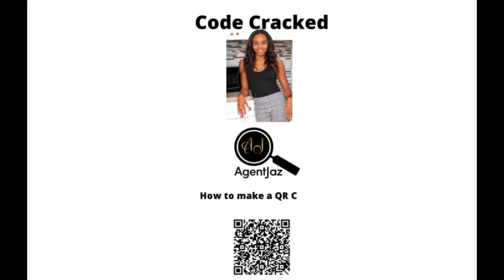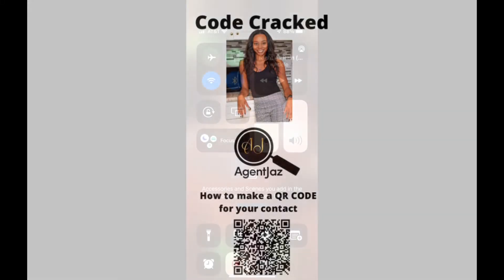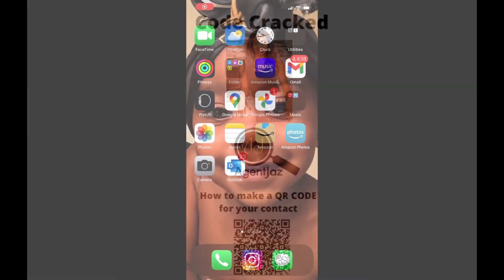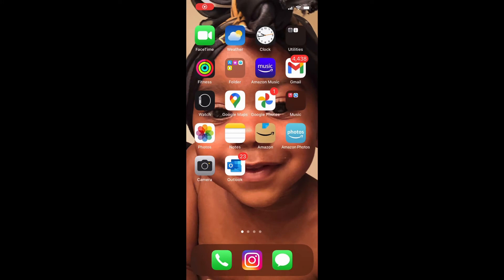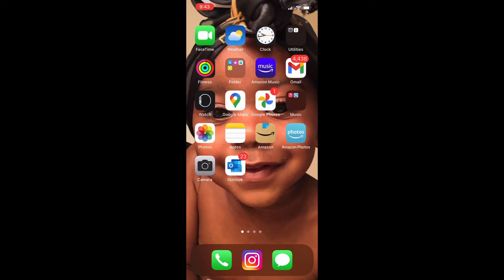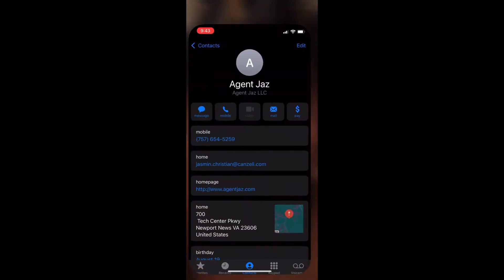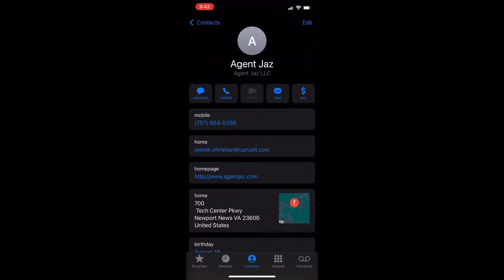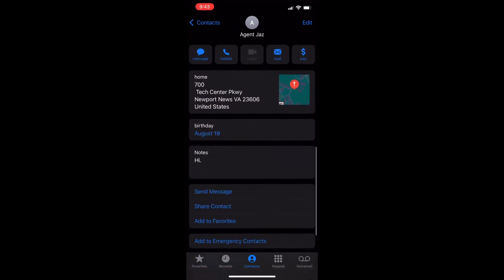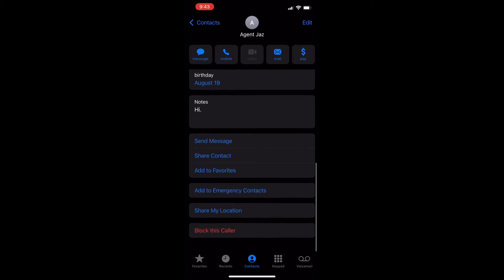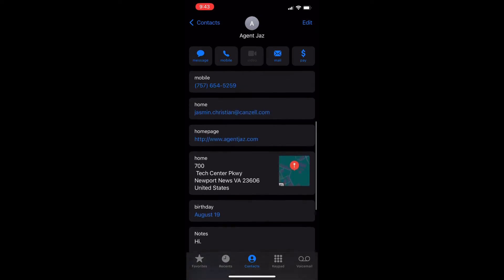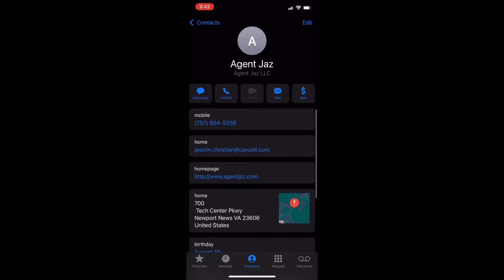Code Crack, how to make a QR code for your contact. In this abbreviated tutorial, I'm going to be showing you how to create your own QR code with your contact.